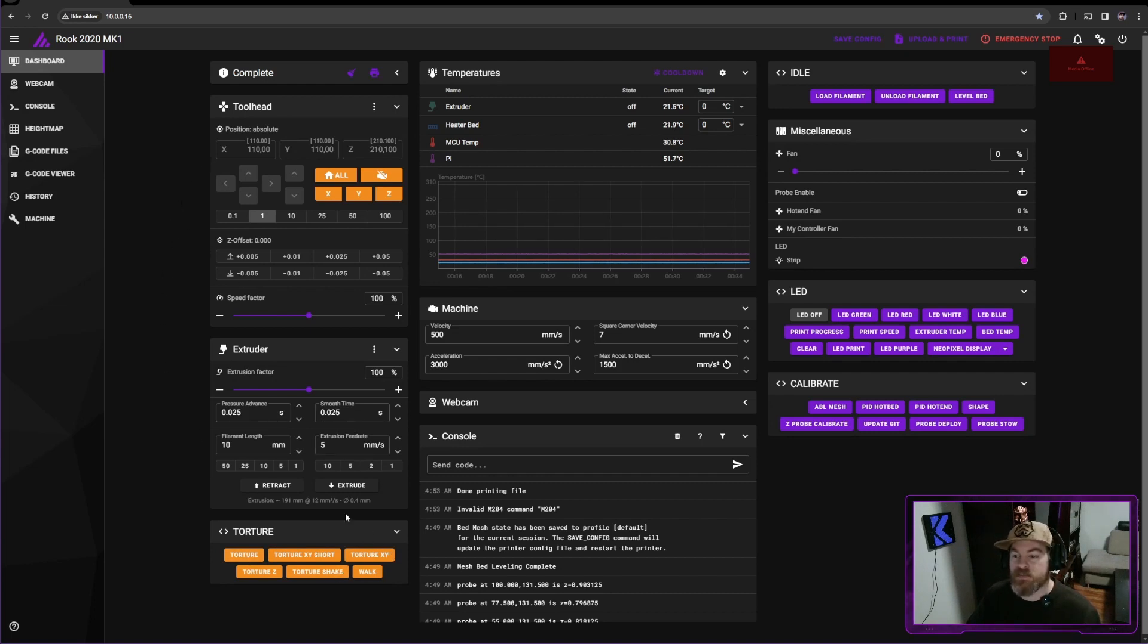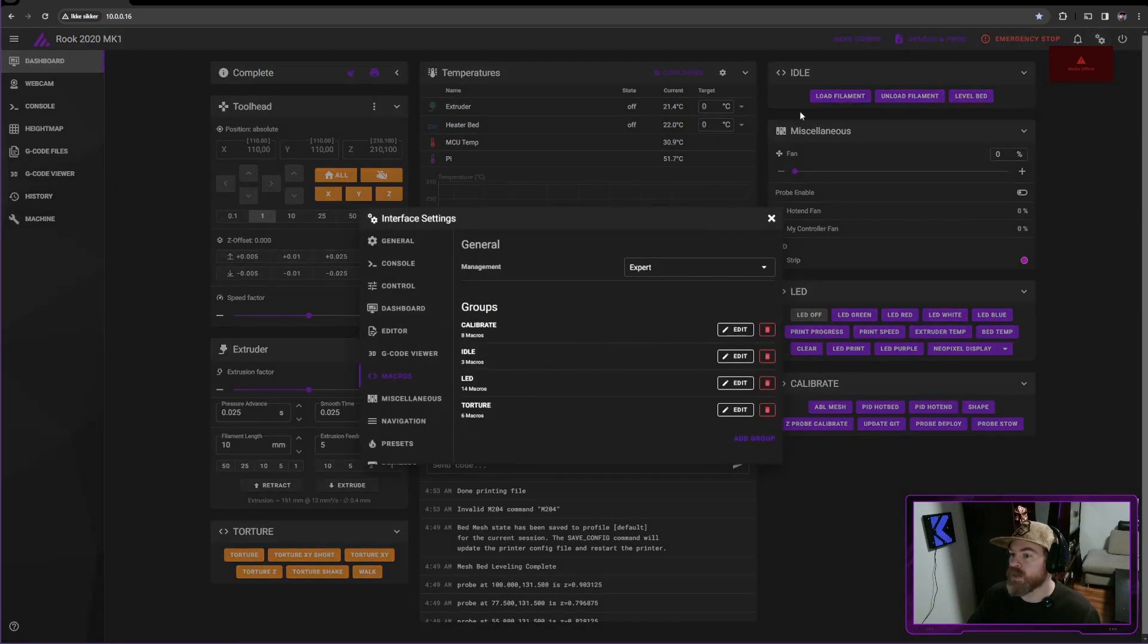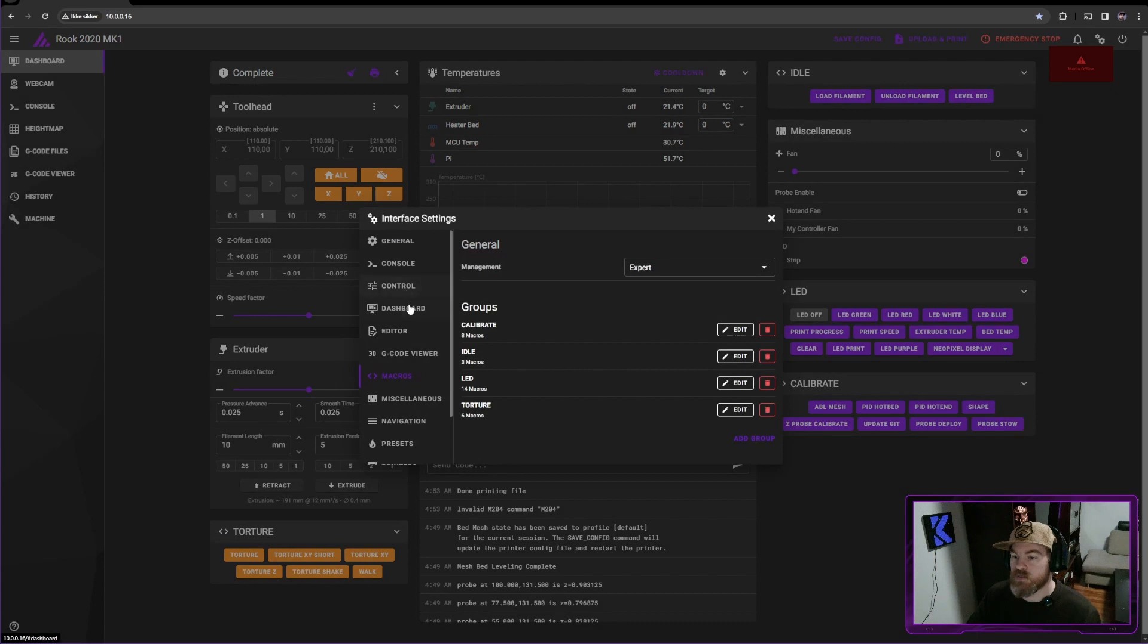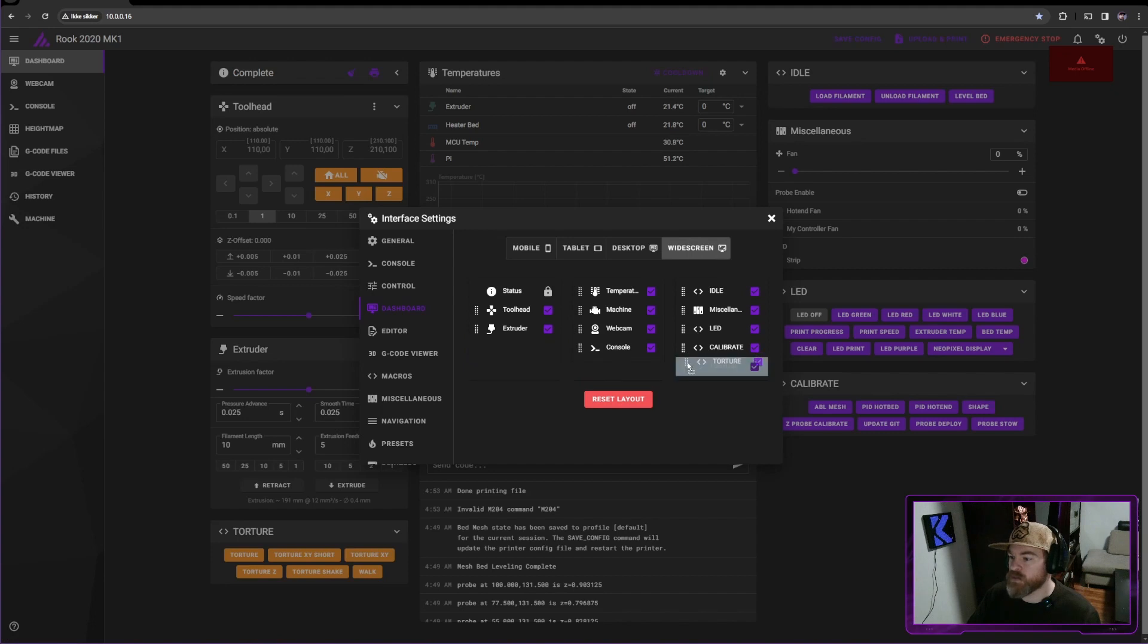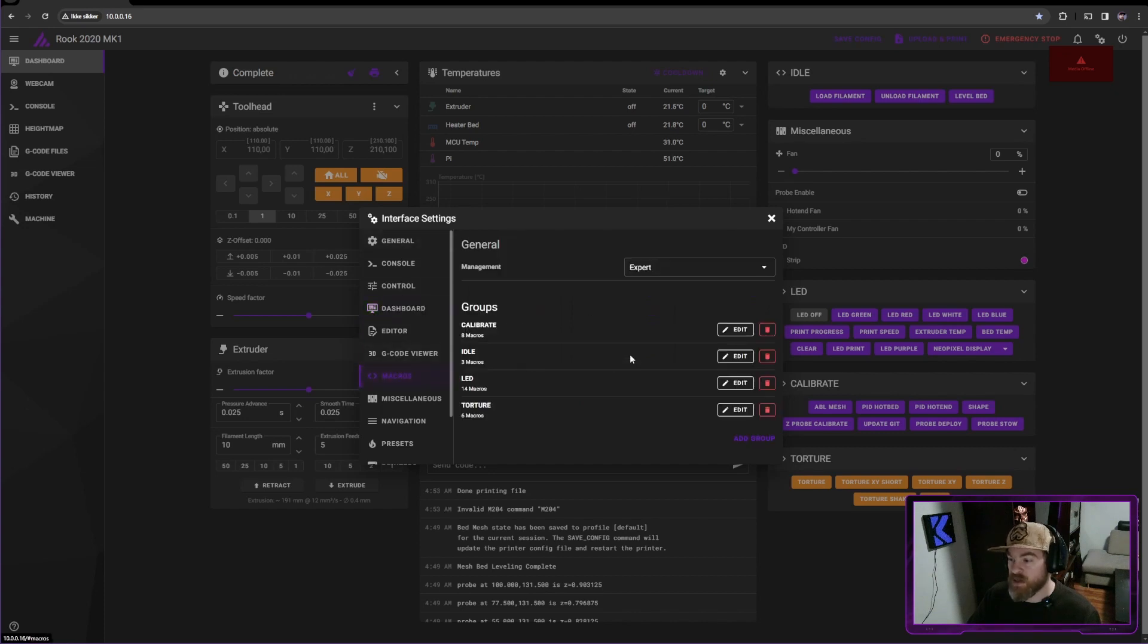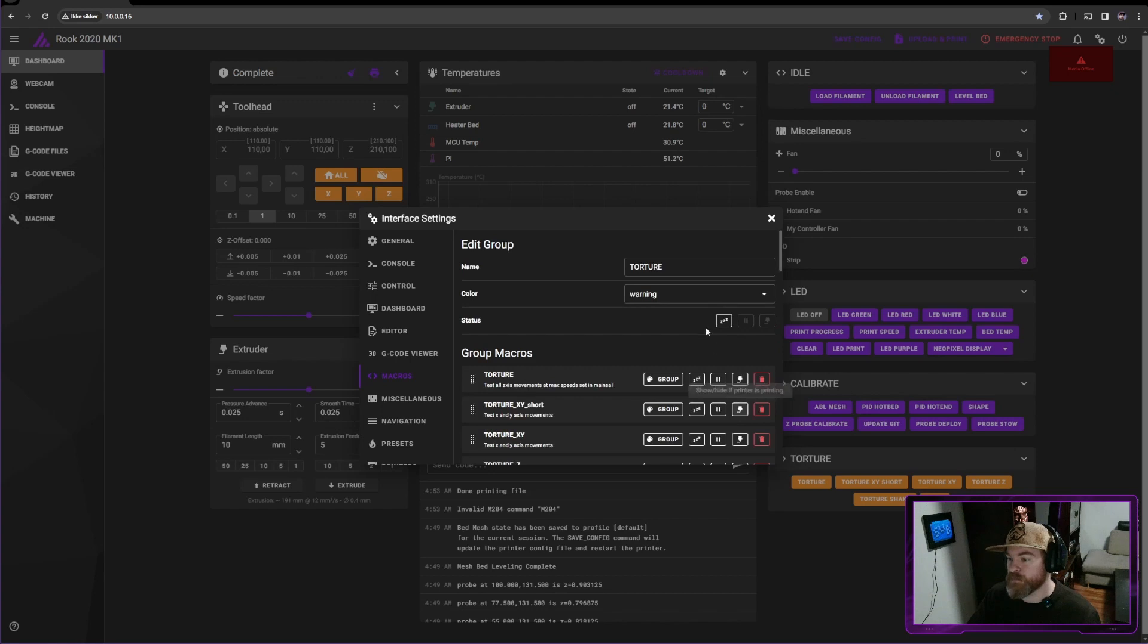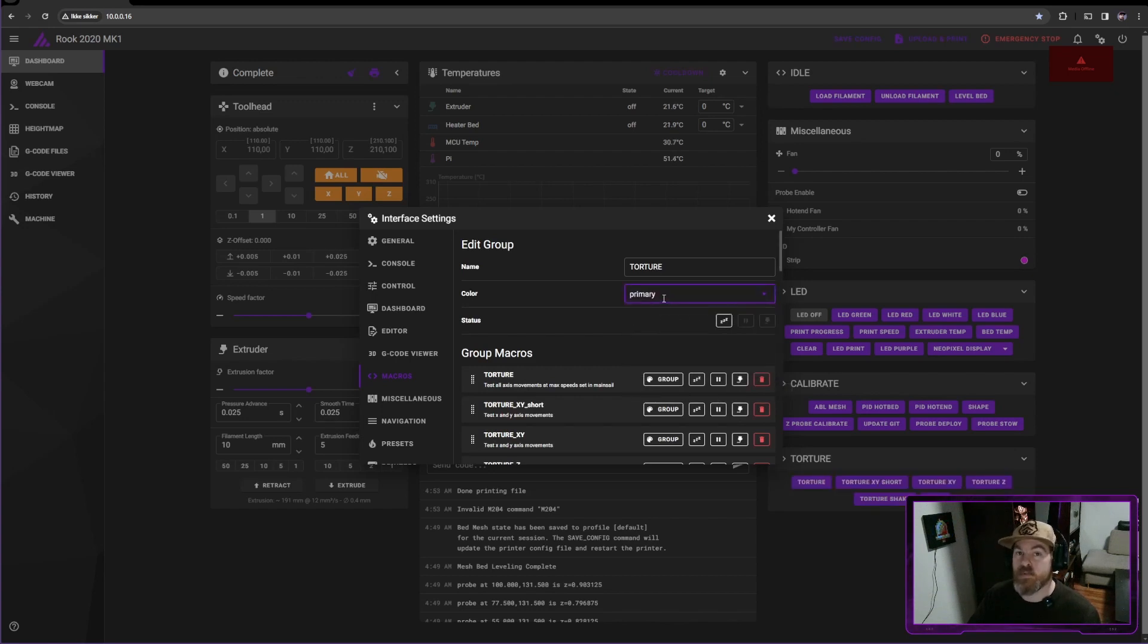Now to move these up to where the others are, let's go into settings again. Go to dashboard and we can move these torture macros over here. And I want to change the color. So I'll go into edit for torture macros and I'll change this to primary again. And now they're all purple just the way I like it.